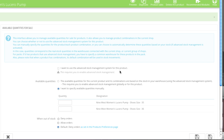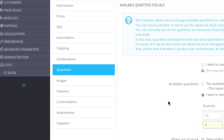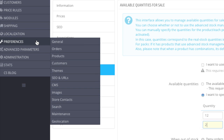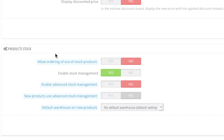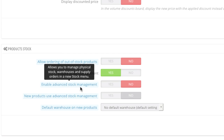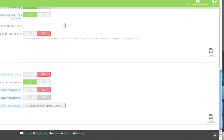Here you can enter in quantities manually for each combination. If you don't have combinations, you simply enter in your quantity for that one product you're selling. If you want to use Advanced Stock Management you can enable that here. If you'd like to set your preference, you can go to Preferences and then Products, and simply go down to Product Stock where you can enable Advanced Stock Management. Note that here you can also allow ordering of out-of-stock items.